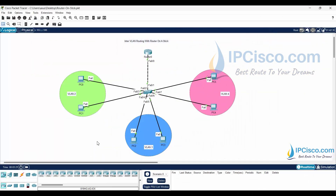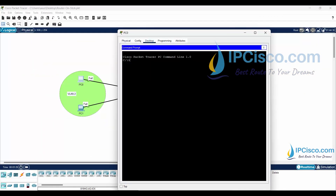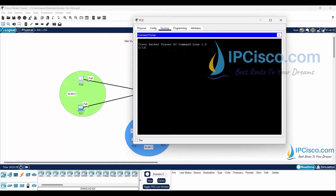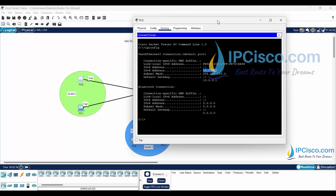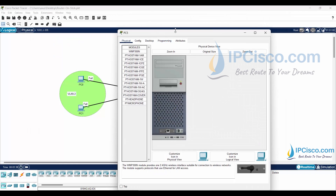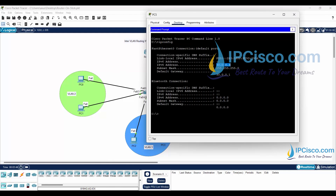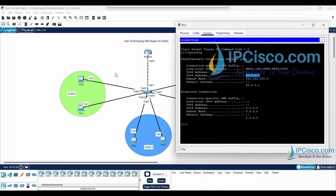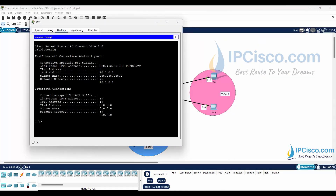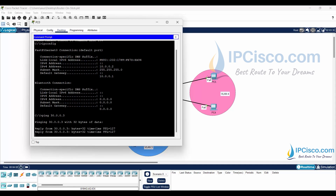We have finished our configurations - it is time for the most fun part: the ping test! We'll ping between different VLANs to see if our configuration is working. As you know, network engineers love pings. I'm going to PC0, opening the command prompt, and checking ipconfig. Our IP address is here. Let's check the IP address of PC5 in another VLAN - let's ping this PC in VLAN 4 from PC0 in VLAN 2. Yes, it is working!